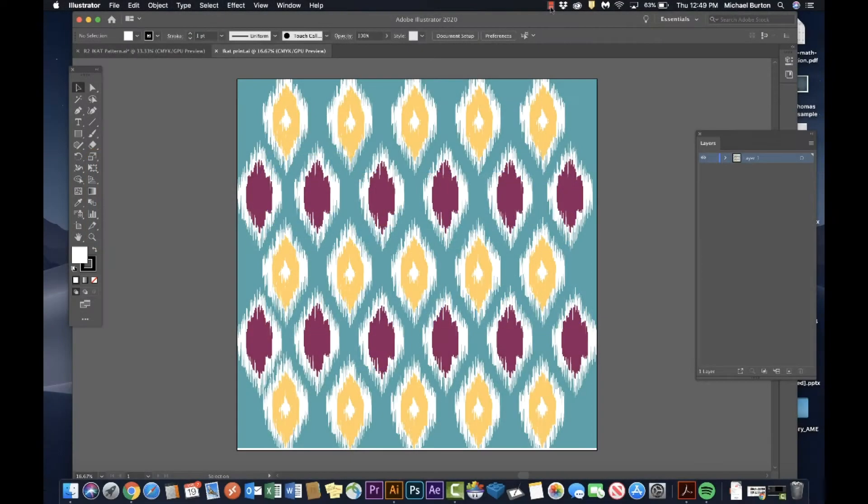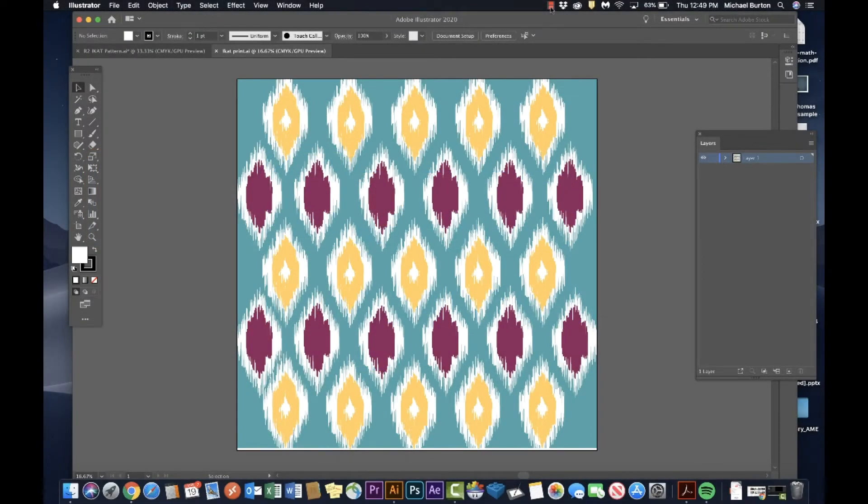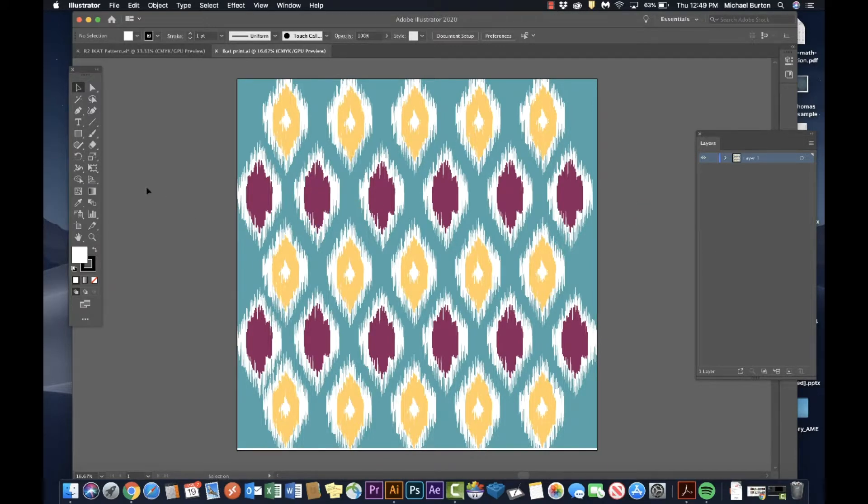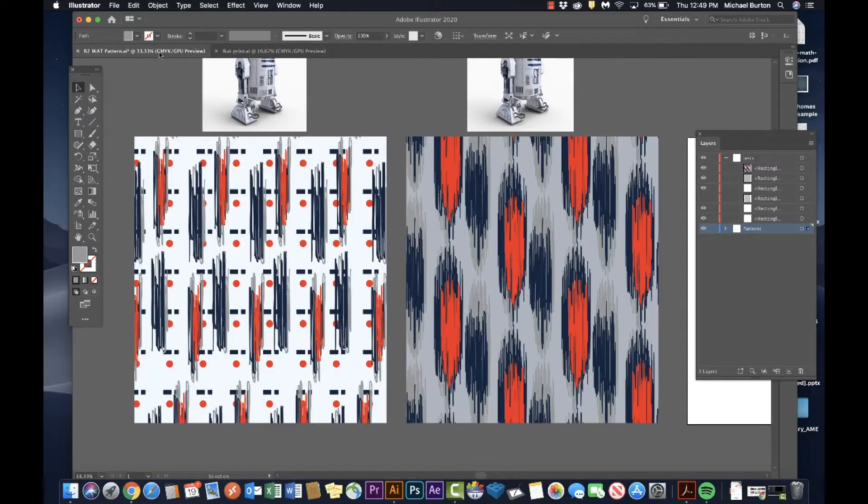Have you guys ever seen this pattern? It's called an ikat, I-K-A-T. It's an Indian woven pattern. We're gonna make a version of that using the R2D2 color palette and we're gonna try and make it a little more contemporary looking.